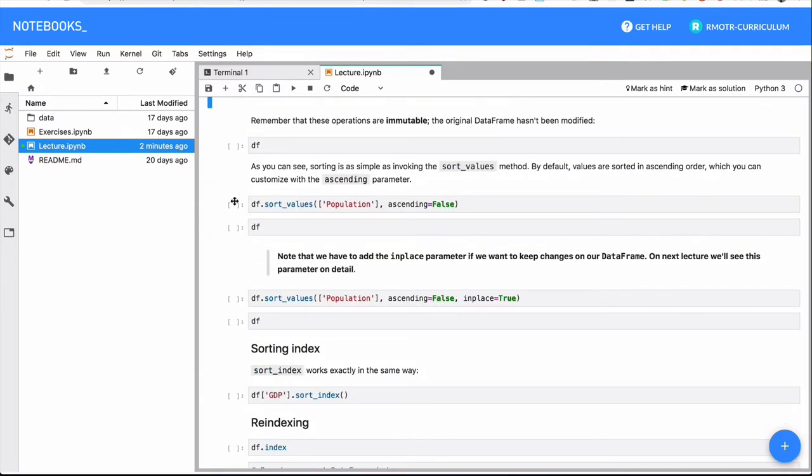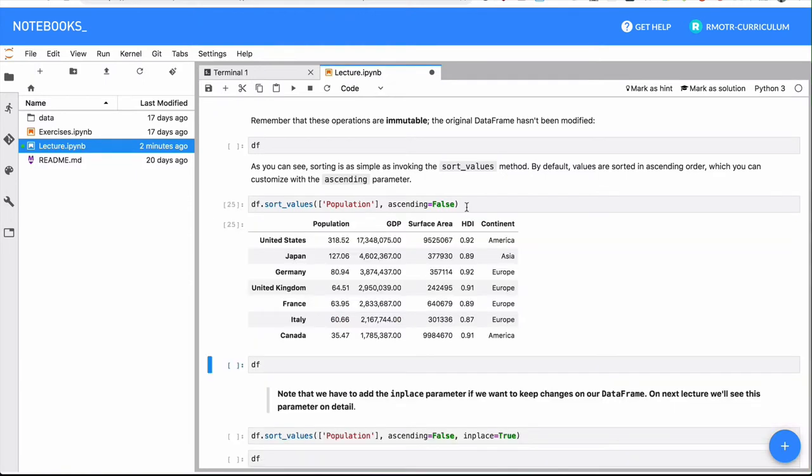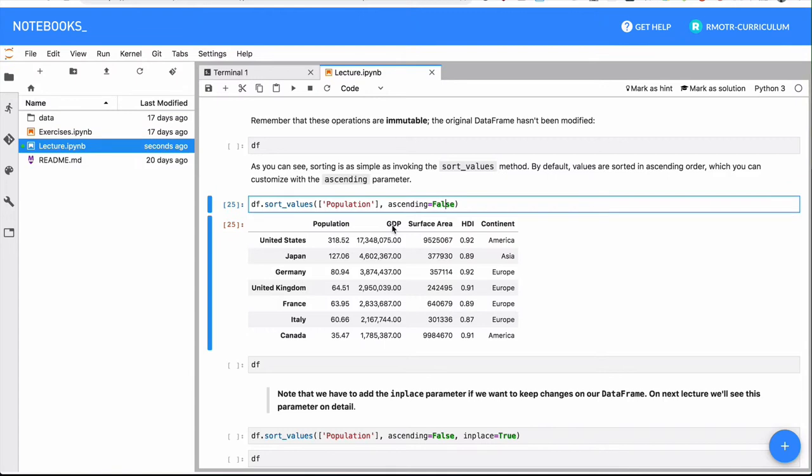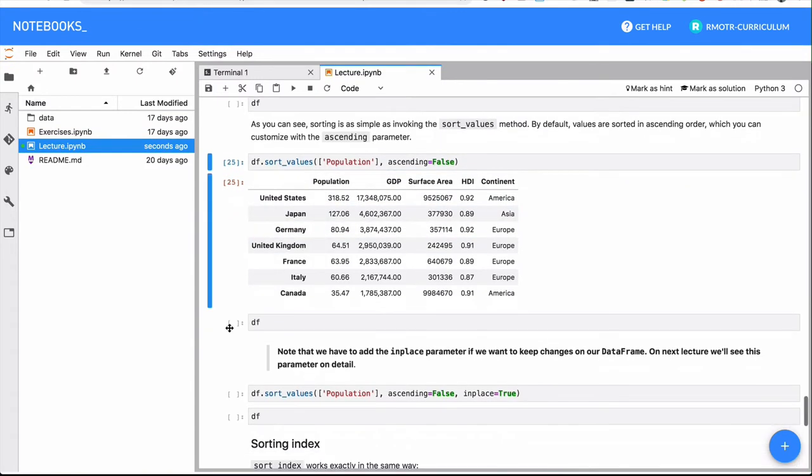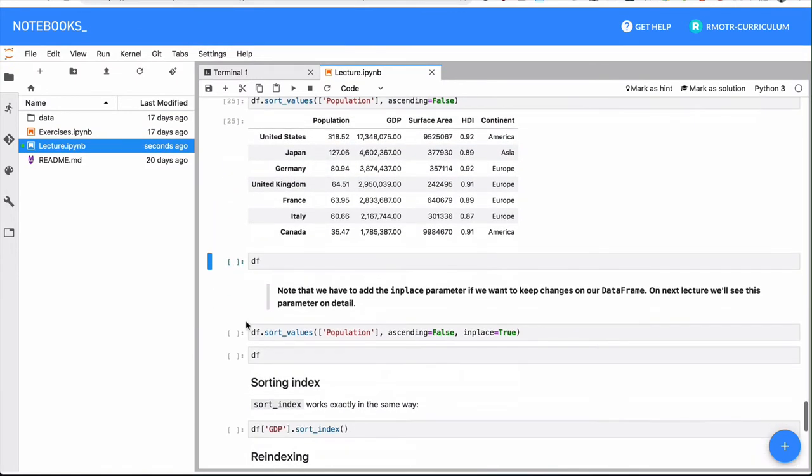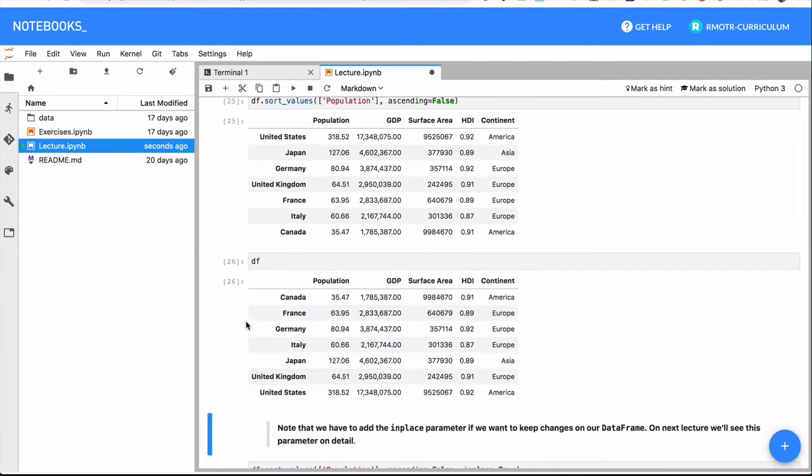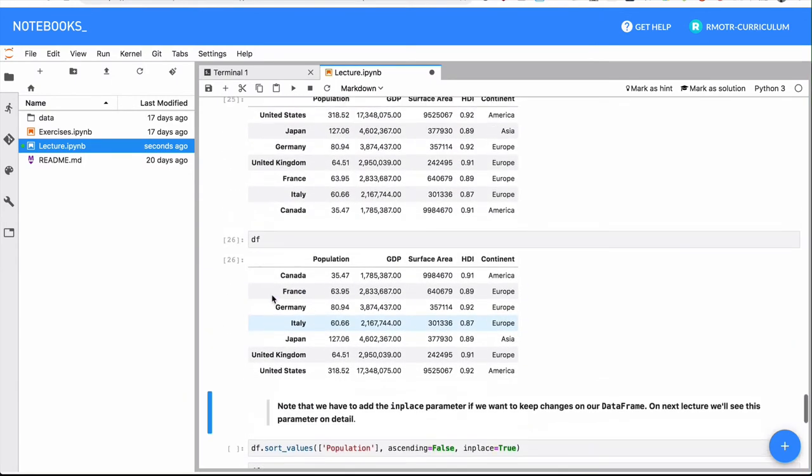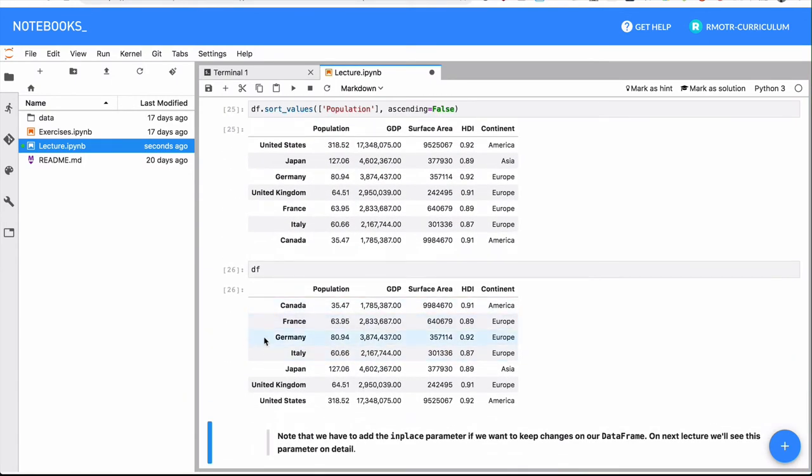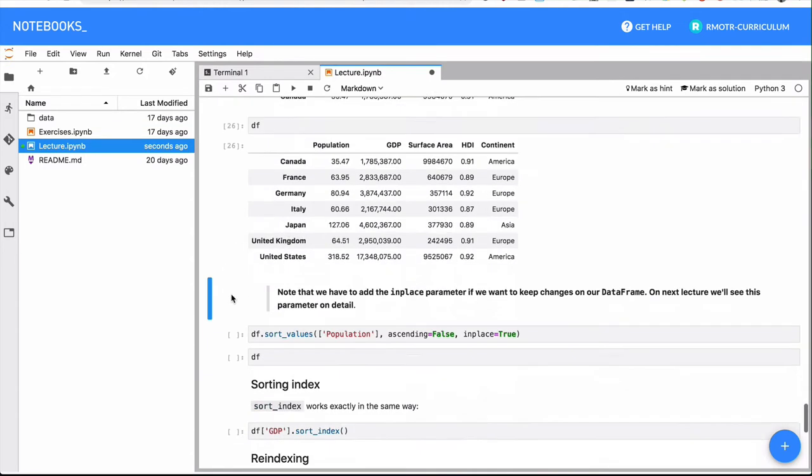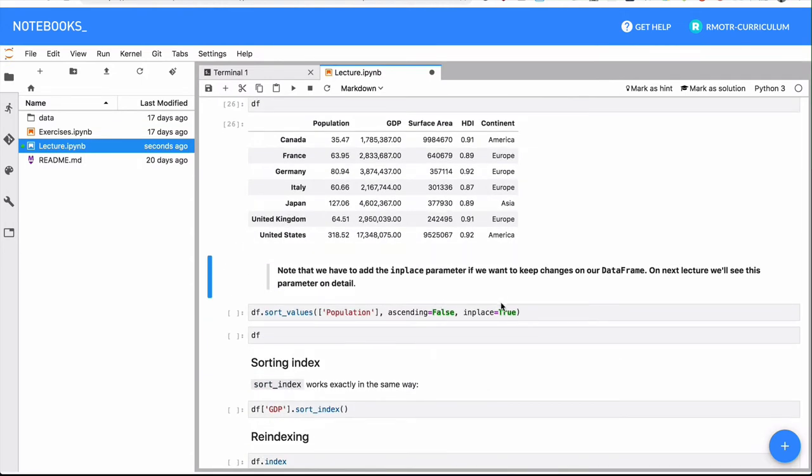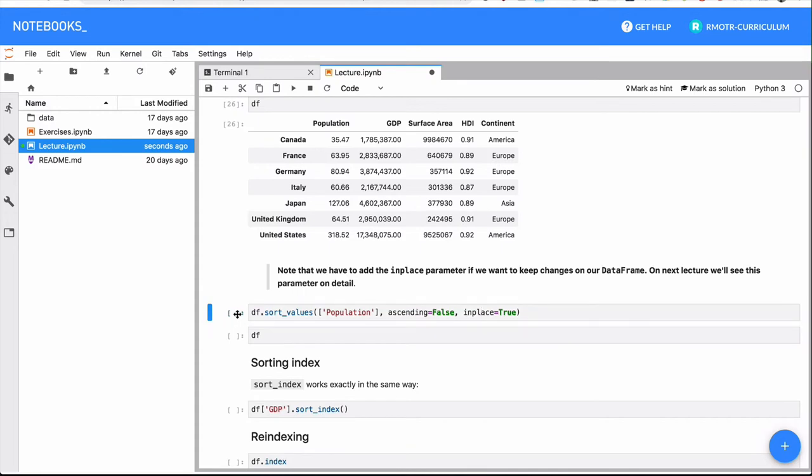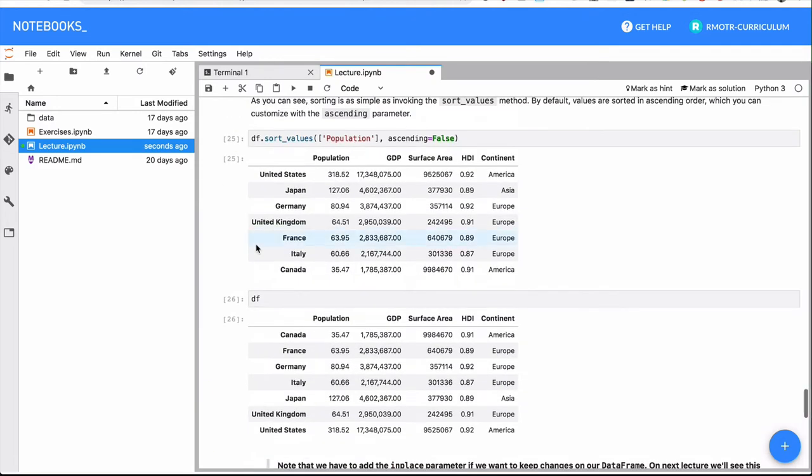Again, changing the order if it's ascending or descending is simple, we just need to use the ascending parameter to either true or false. And remember, finally, that all these operations are immutable. This is our original data frame. If you want to make an actual change to it, you will have to pass a parameter in place. And remember that this thing doesn't return a value.